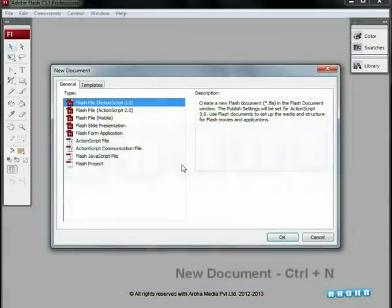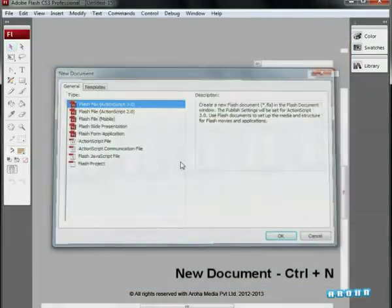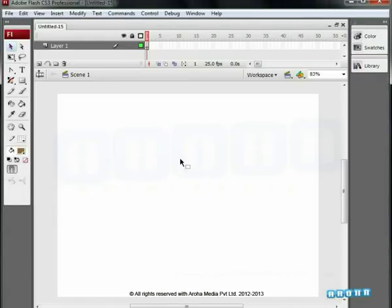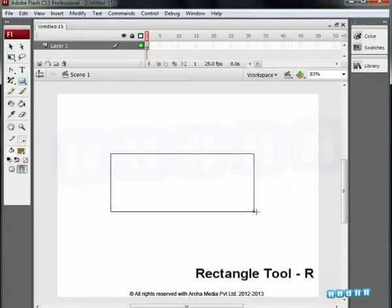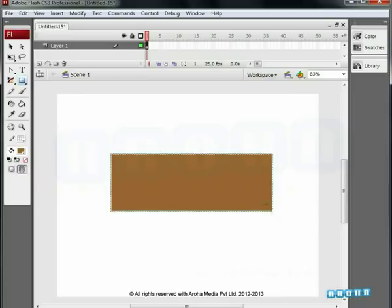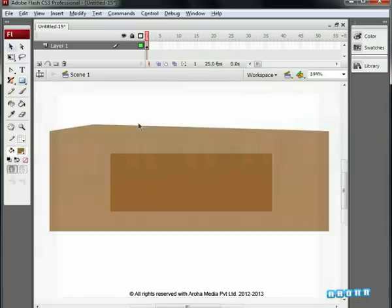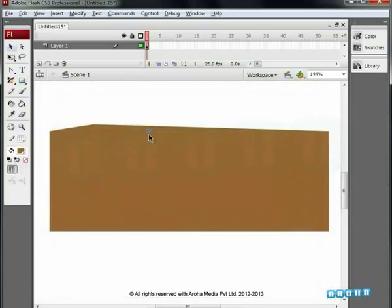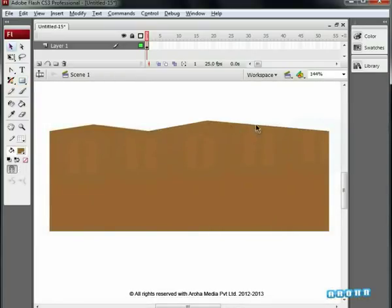Let's begin by pressing Ctrl plus N to create a new document. Draw a rectangle by pressing shortcut key R. Delete the outline. Drag the points of the rectangle outside on top and bottom by pressing Ctrl.